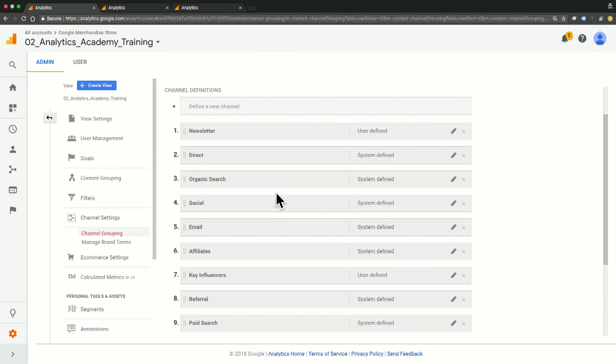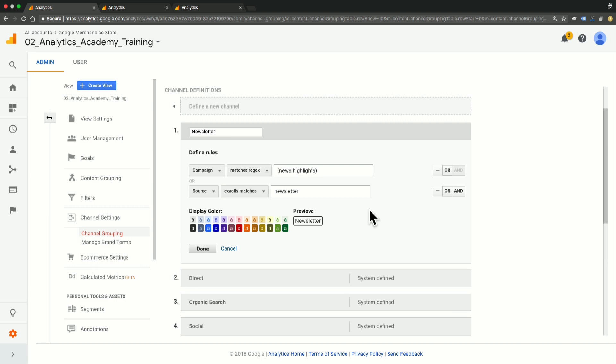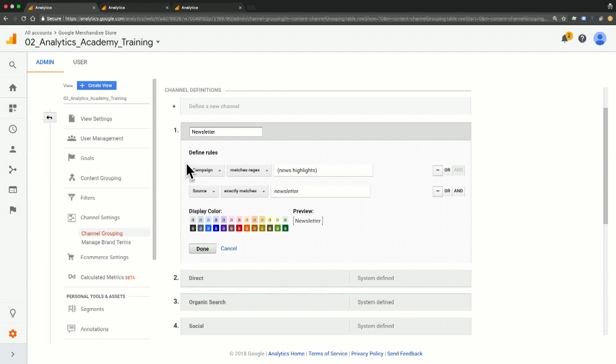And for the purposes of this video, I've actually already created this channel, but let's click in and see what's in here. I've titled this Newsletter, and my rules are campaign matches regex of news highlights or source exactly matches newsletter.